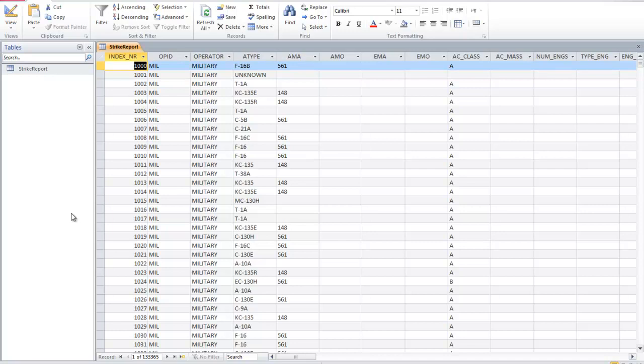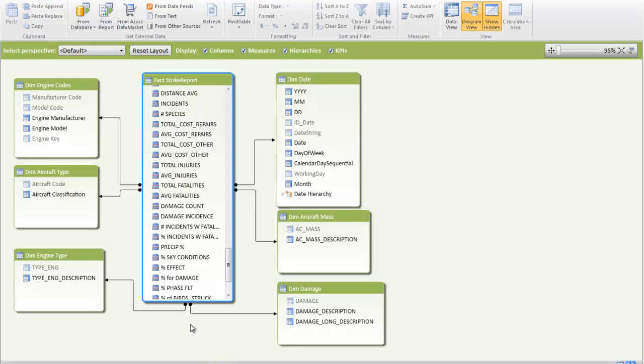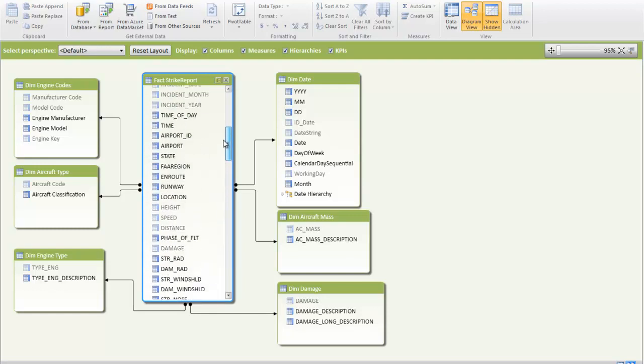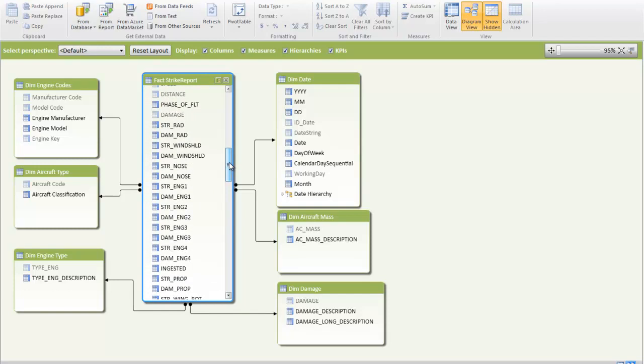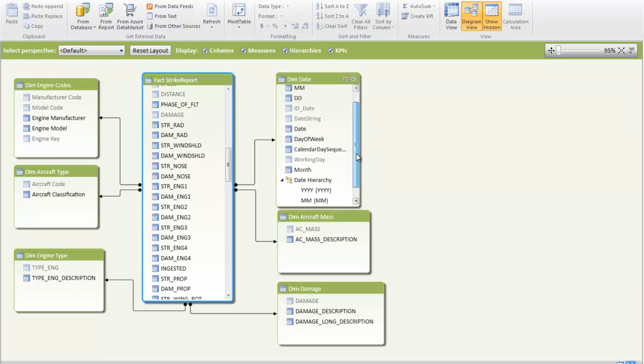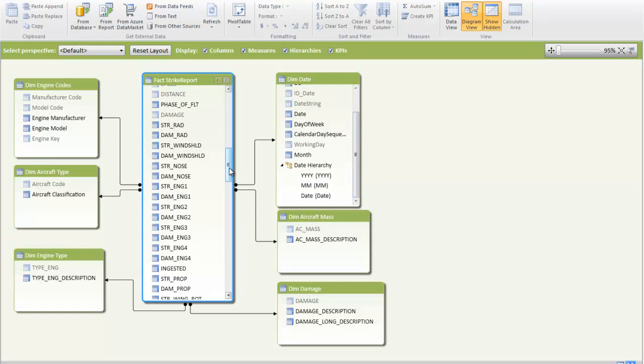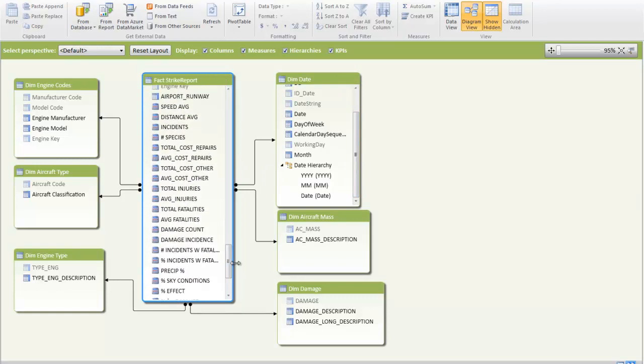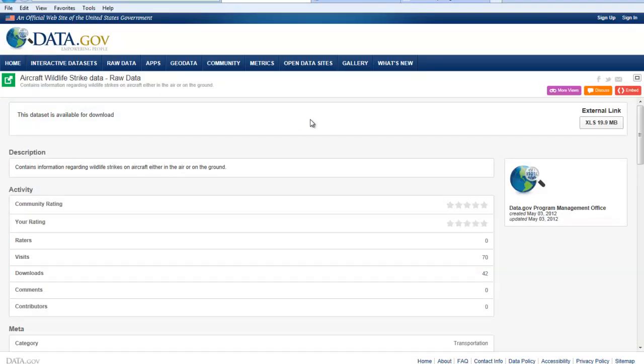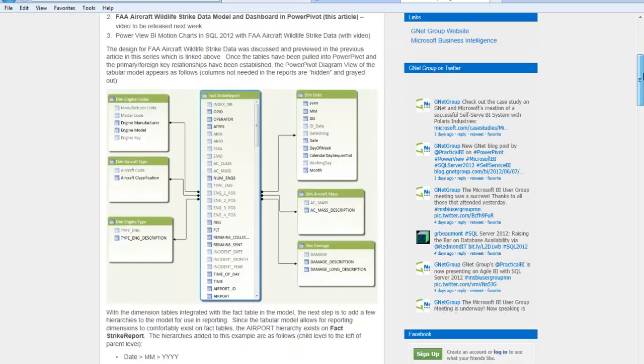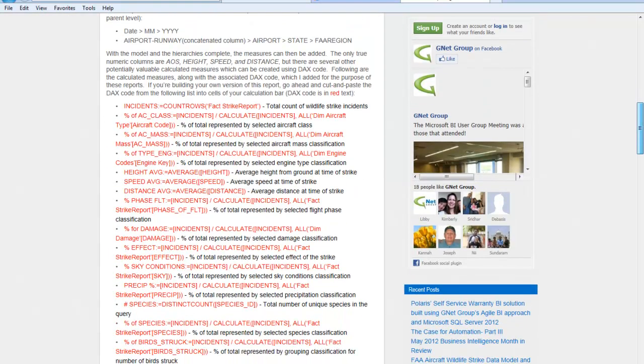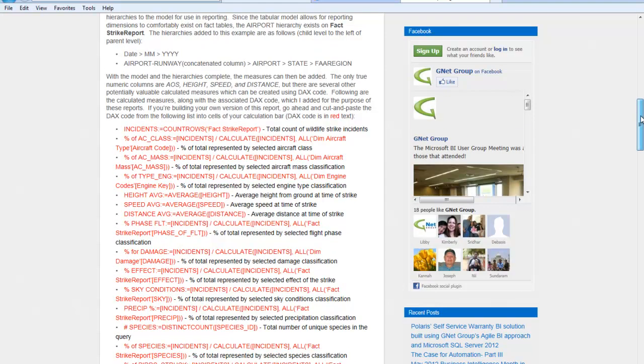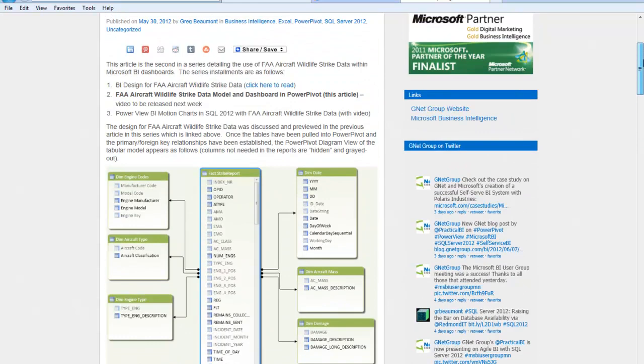Once we have this information downloaded, we can pull it into PowerPivot where we actually model it. Here we're looking at the actual model, and the fact strike report which you see in the middle, that is the Microsoft Access database information connected to the different dimension tables in a traditional star schema type business intelligence database reporting model. You can see here in the date dimension we've added a hierarchy so that a year breaks down into months and breaks down into individual days. The custom calculations which were built into the model are here on the fact table. Within the blog article on this topic at gnetgroup, you'll see we have available the actual DAX code which you can paste into PowerPivot to build those calculations.